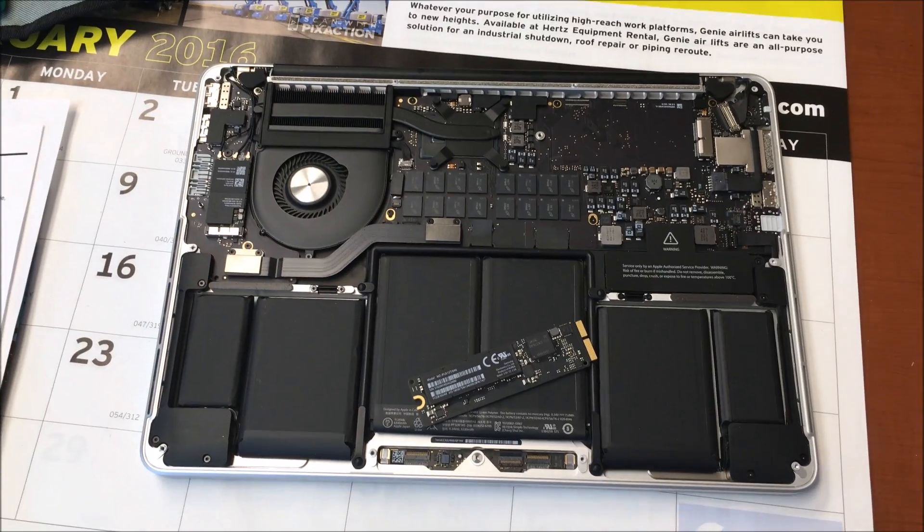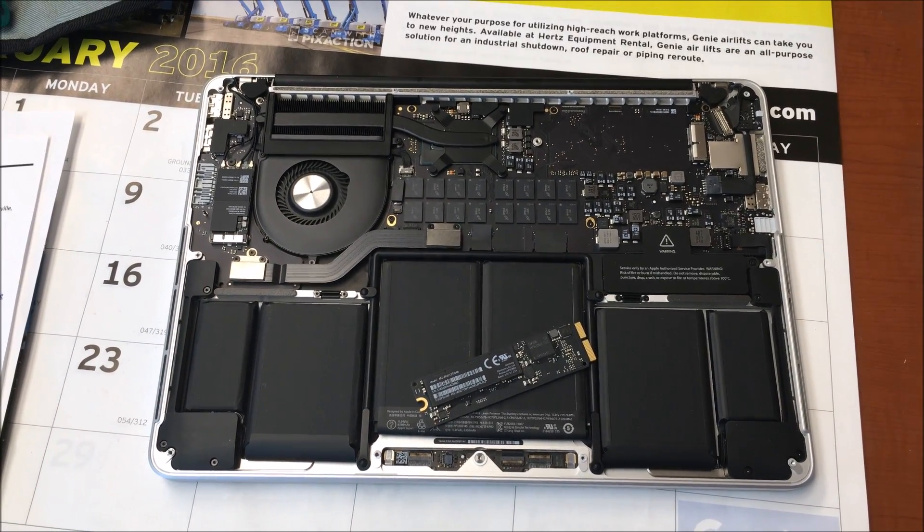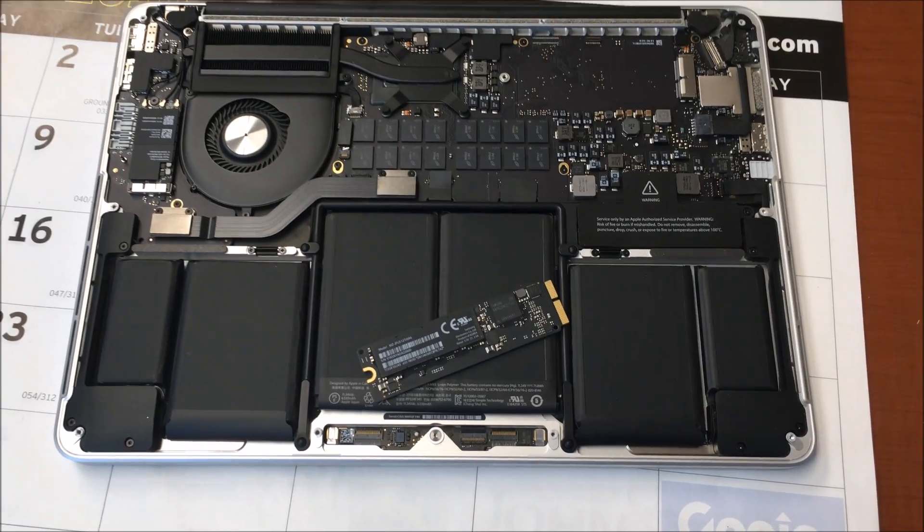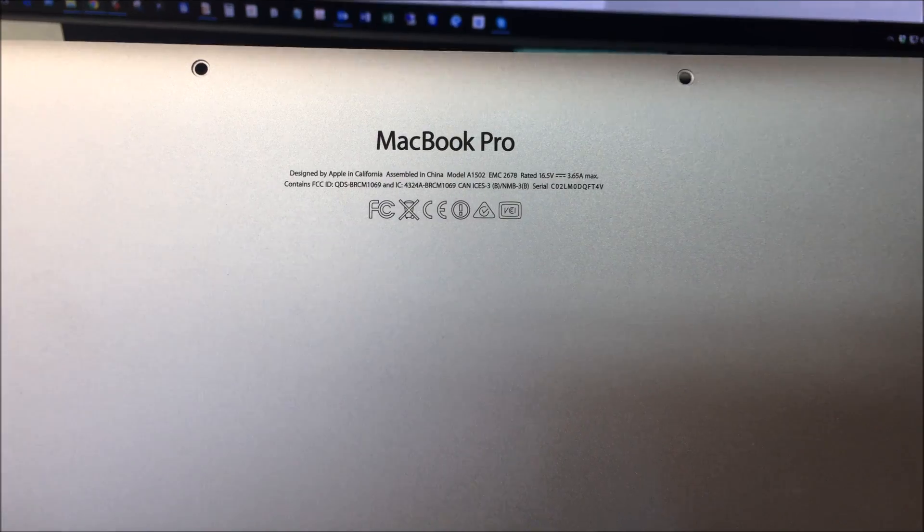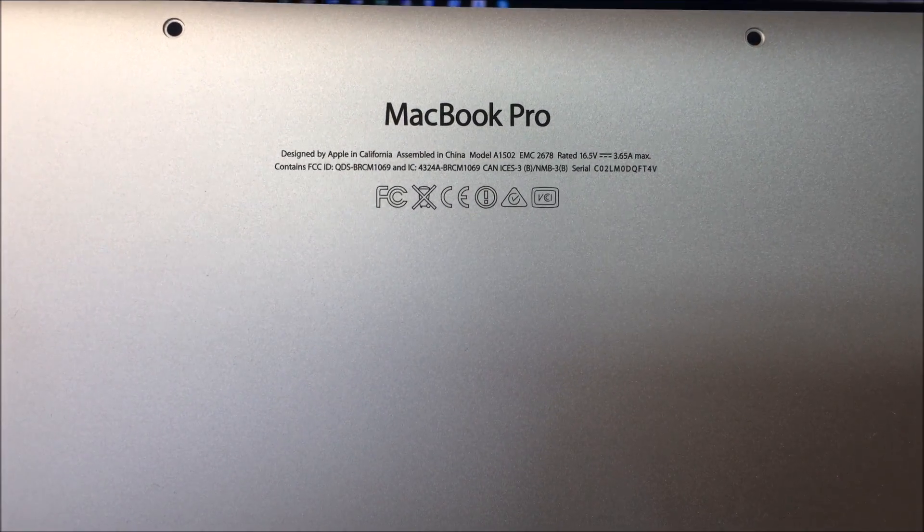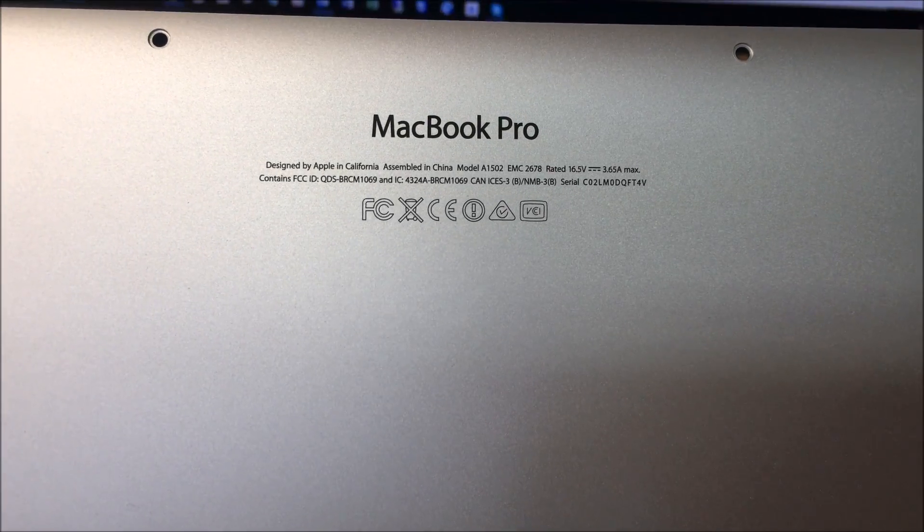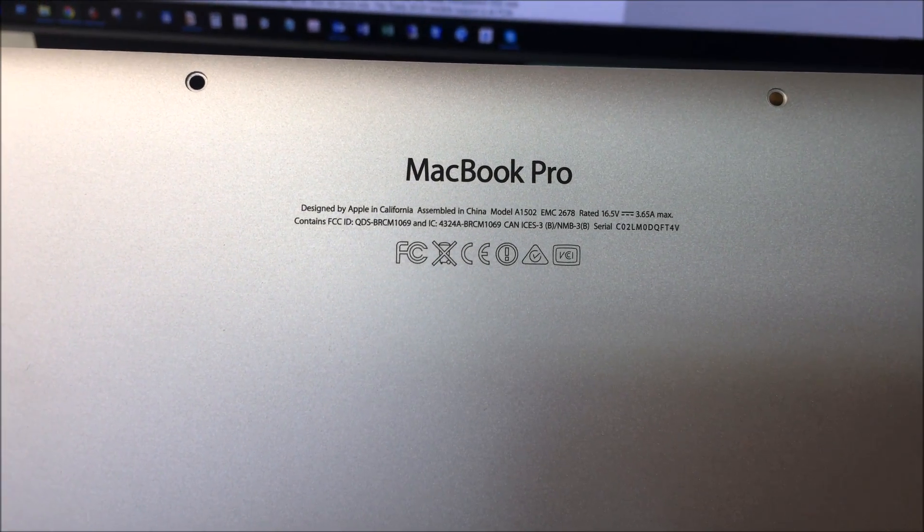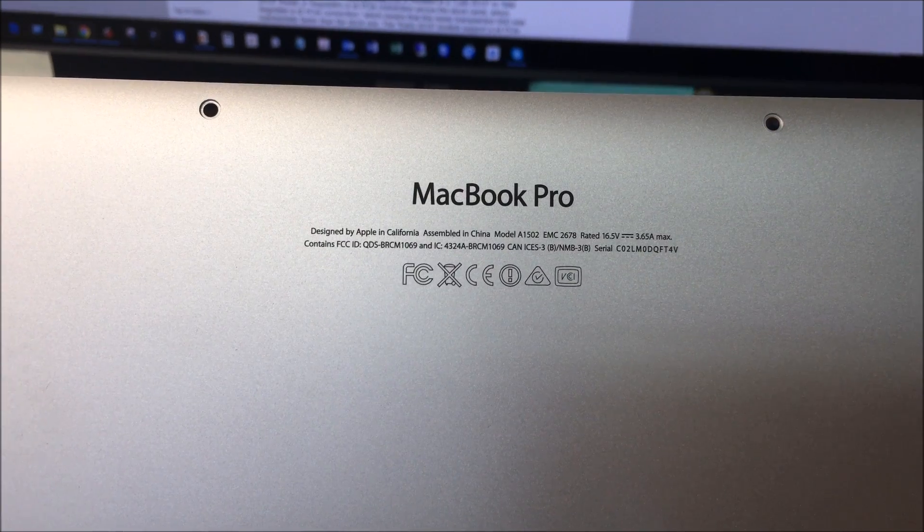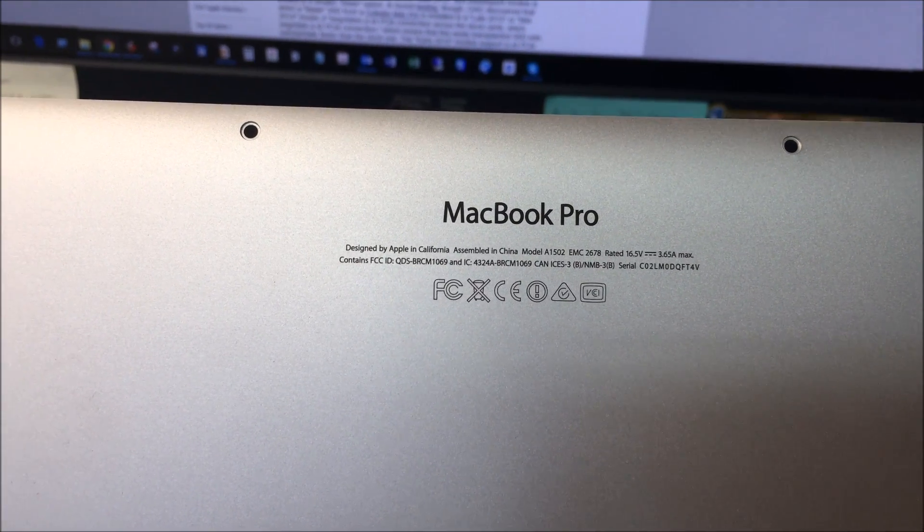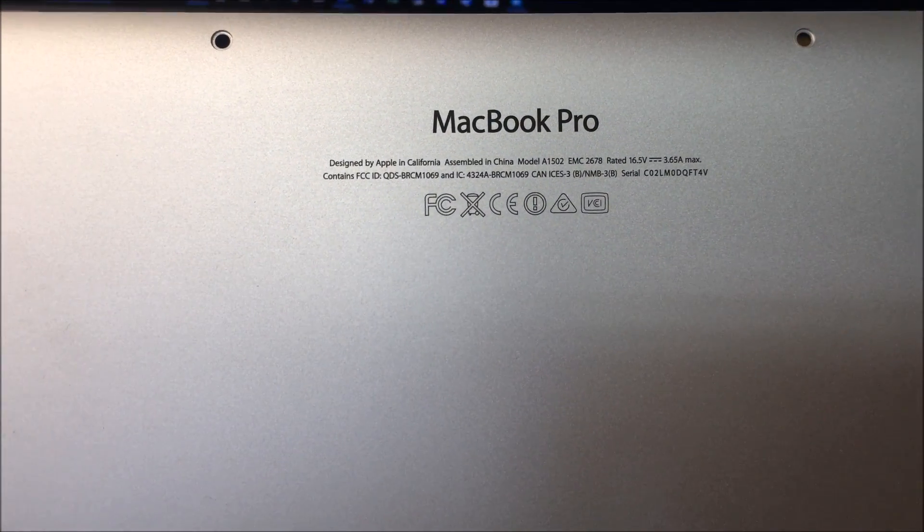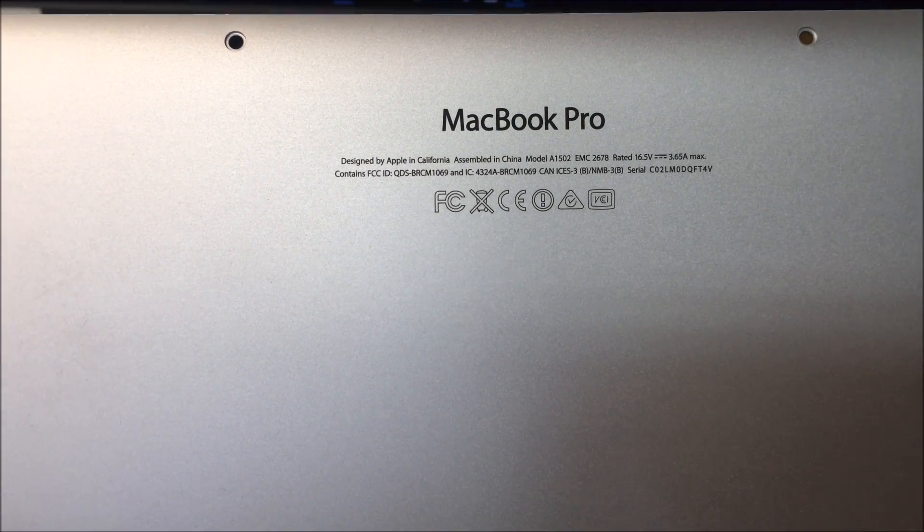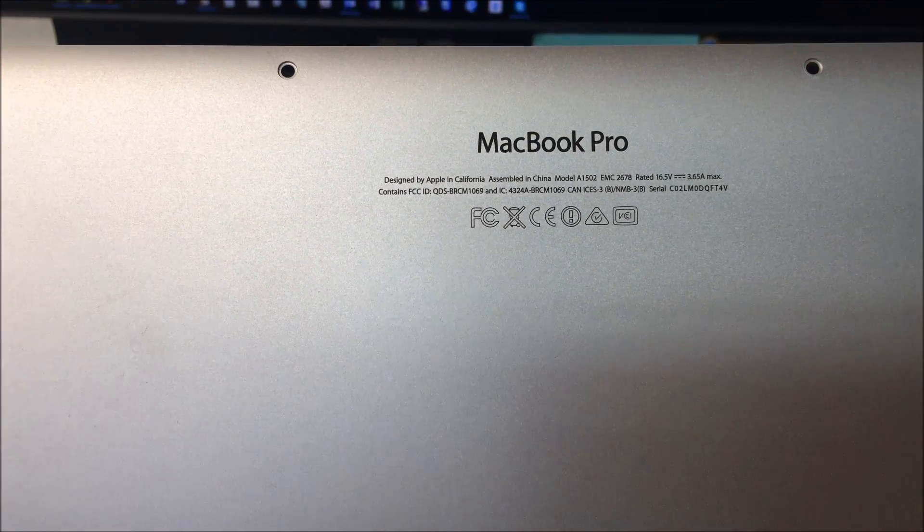This particular laptop is a model number A1502-EMC2678 which is helpful to know especially when you're trying to figure out the model of your laptop, when it was introduced, and what kind of SSD it takes as an upgrade or replacement.